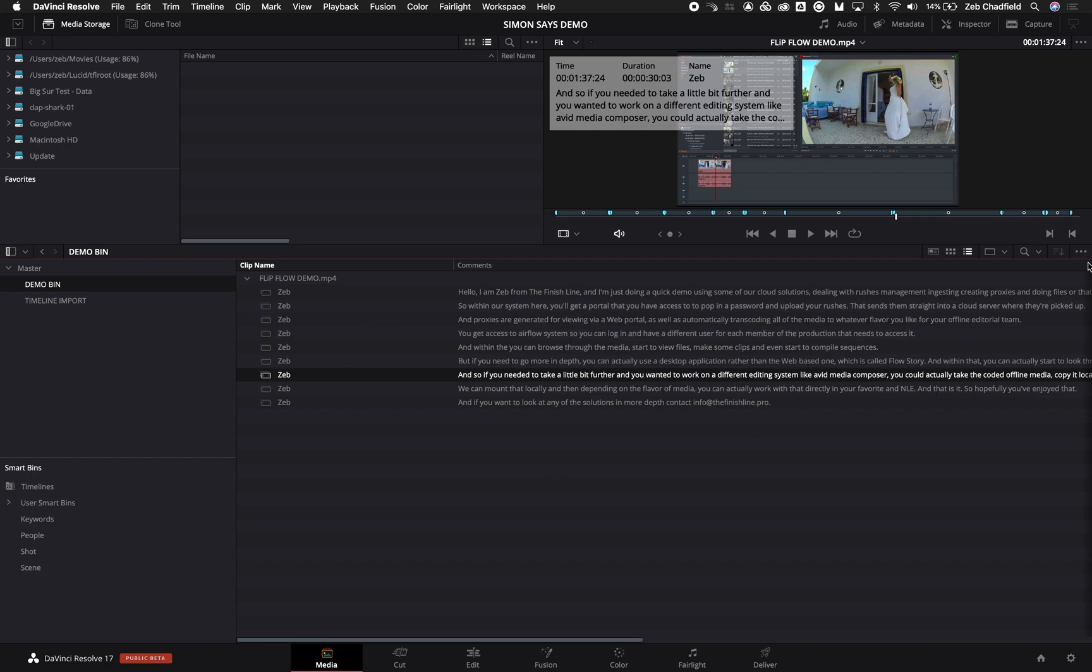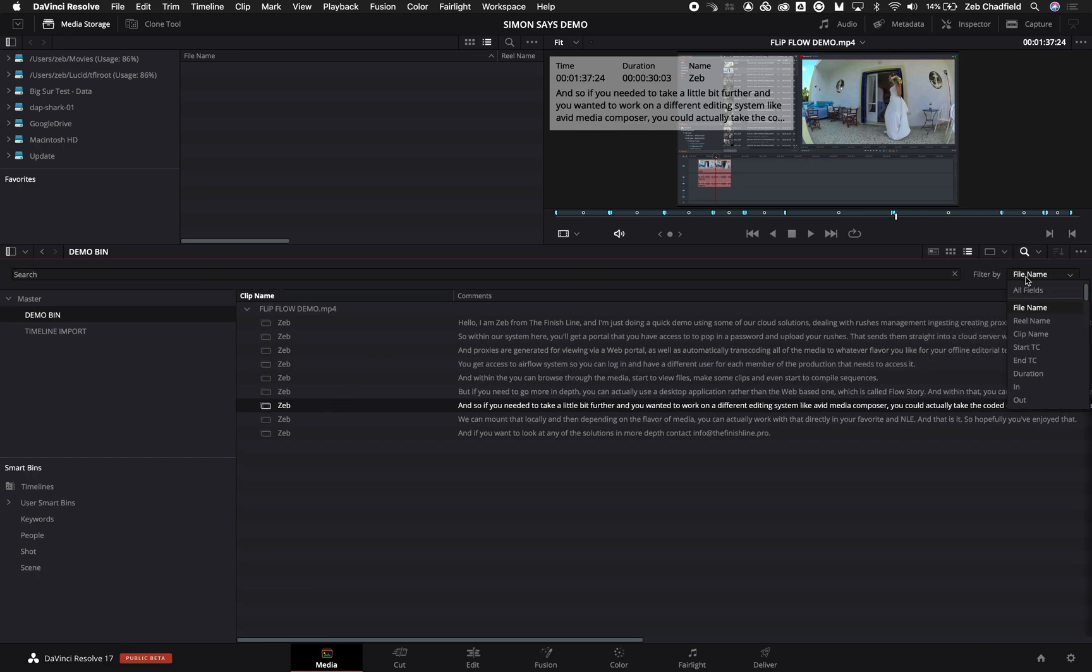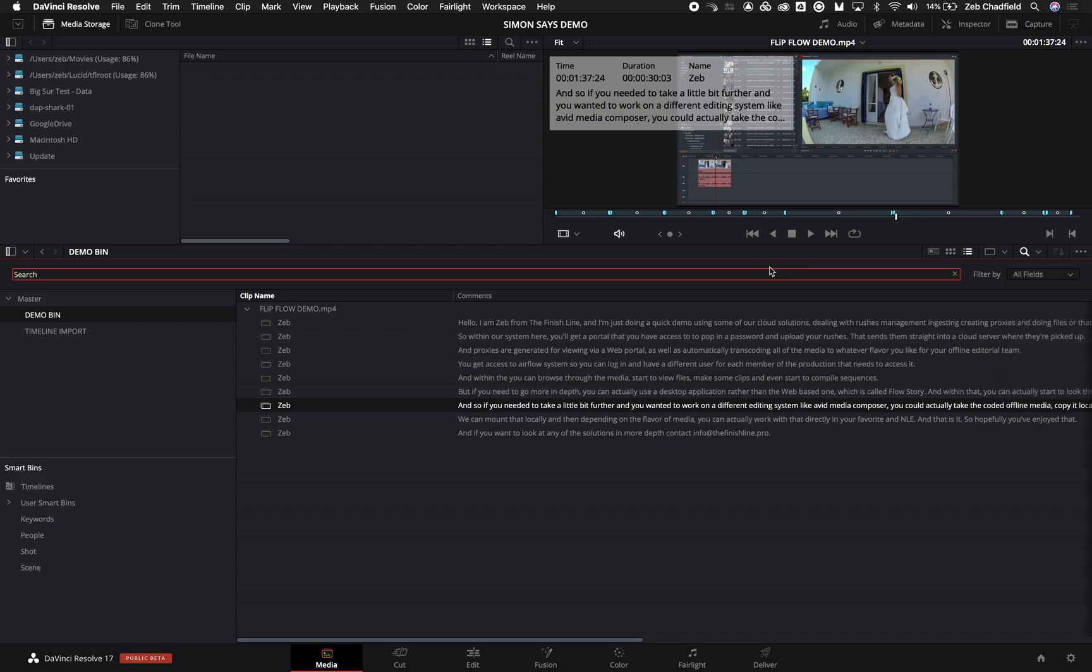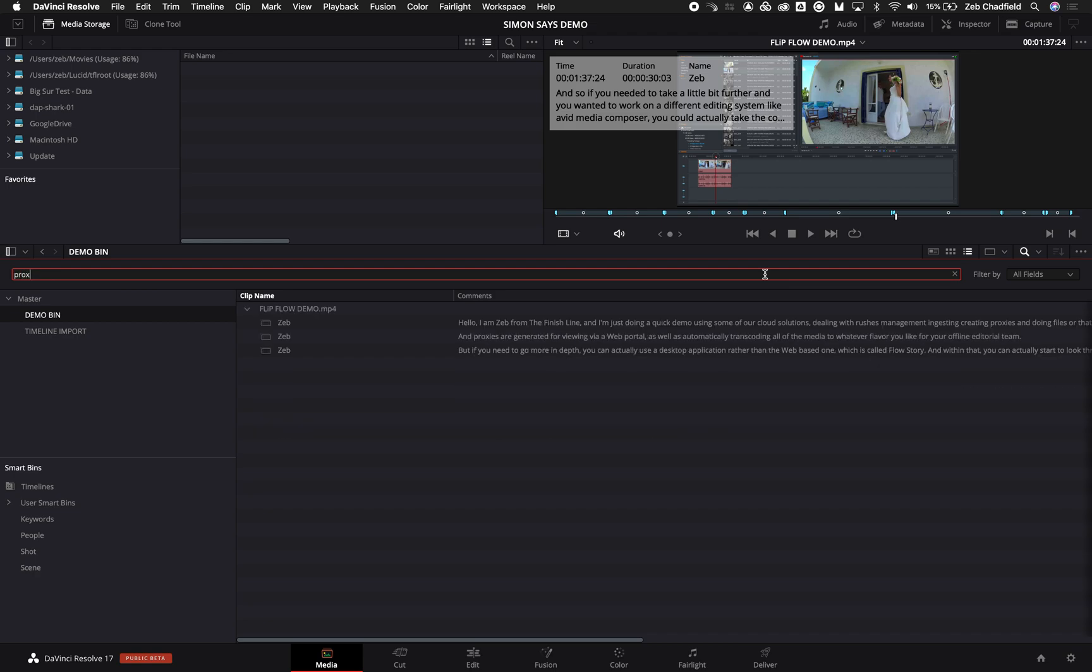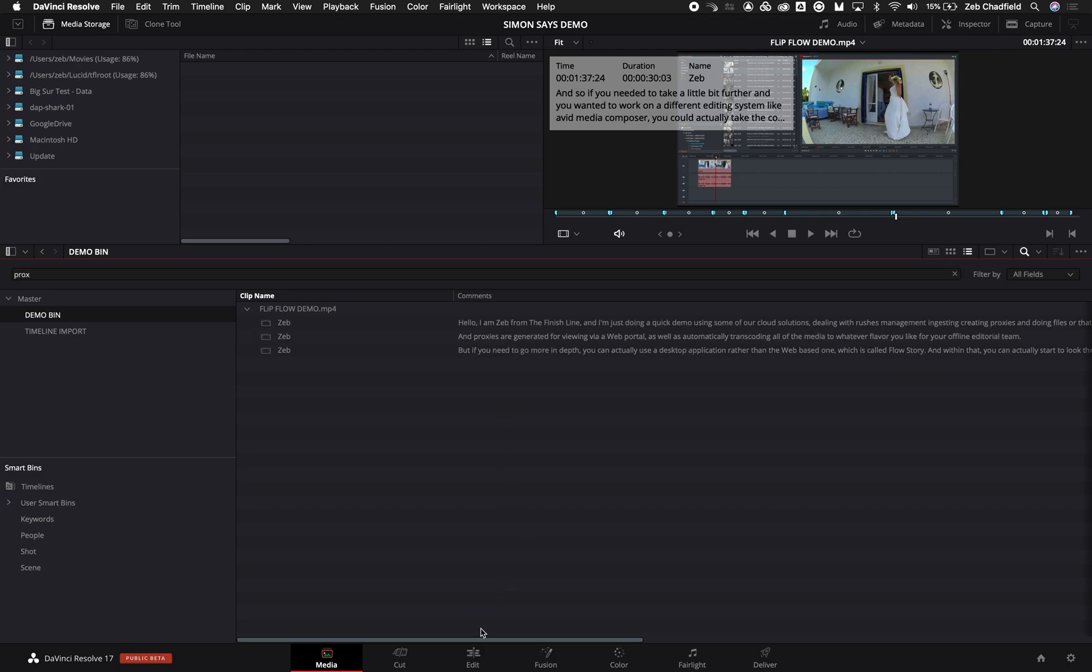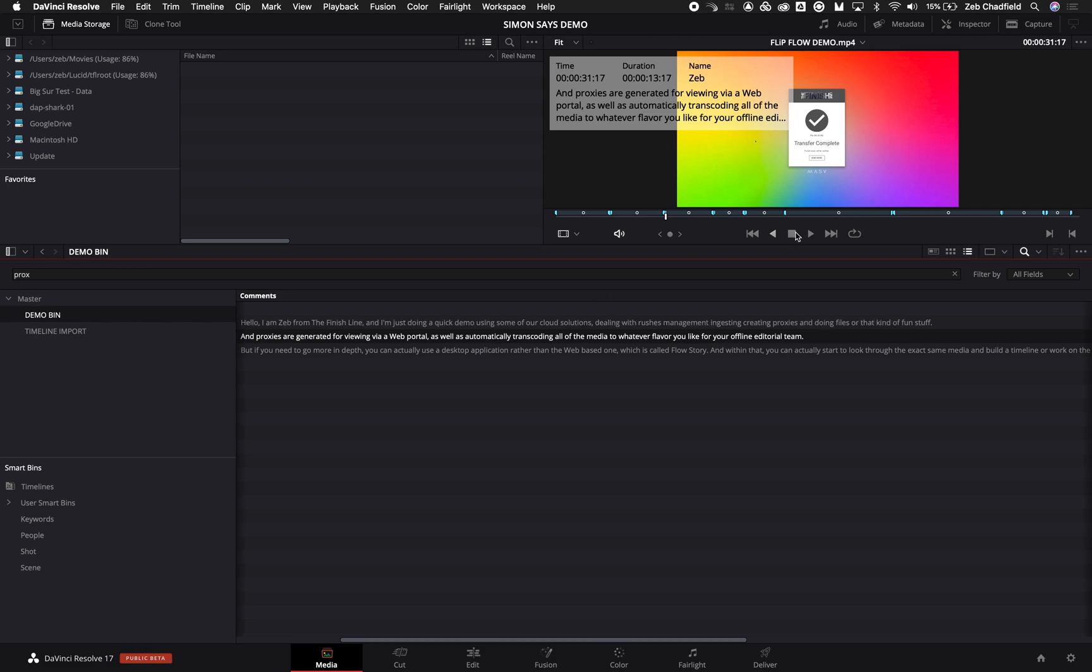And then also this is searchable, so I can go in here and say proxy, and it's going to find anywhere where I'm talking about proxies. So I can of course take those sections and jump straight to them in here.